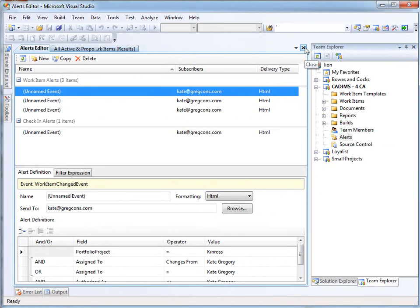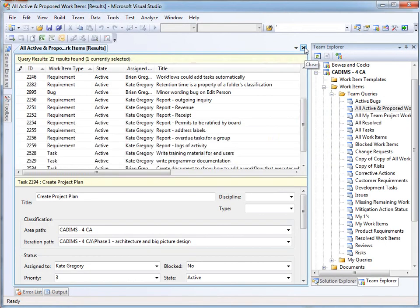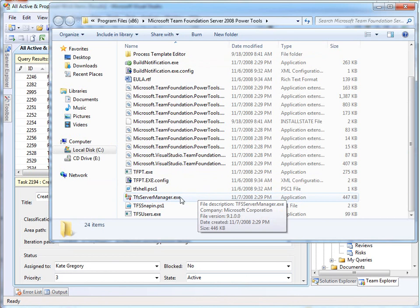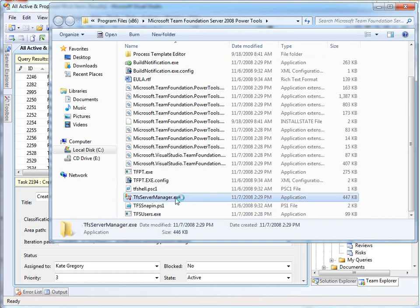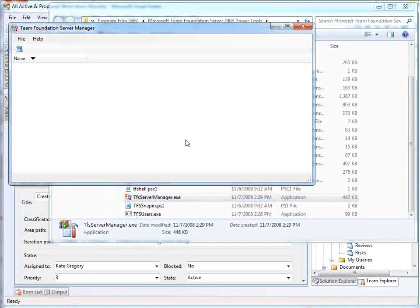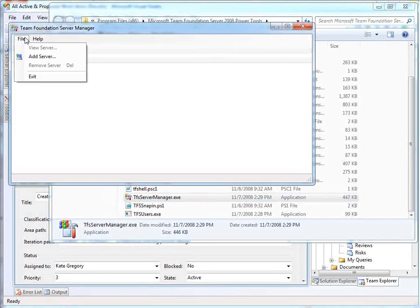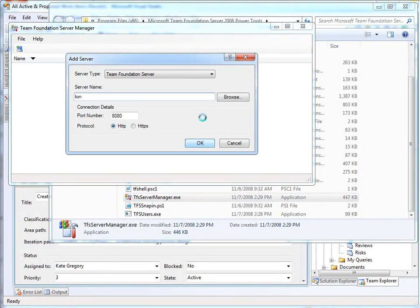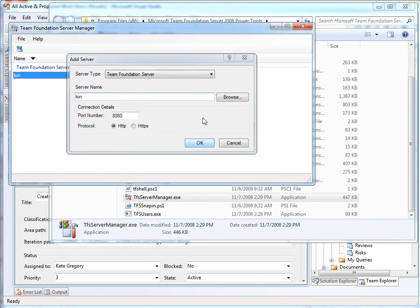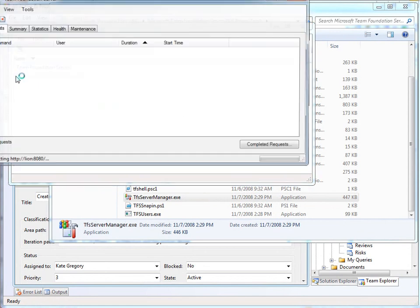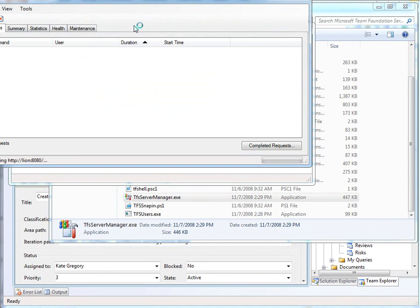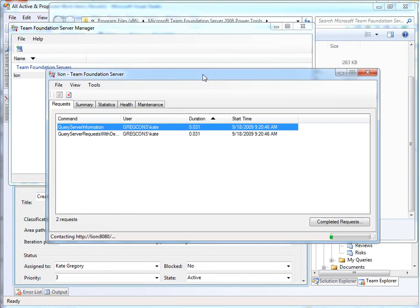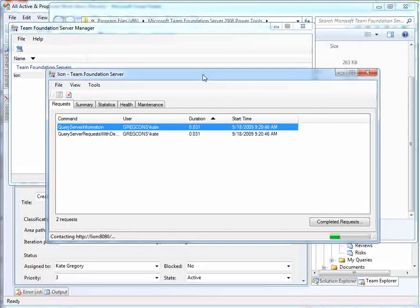Let's close this. And I'm going to actually run a separate utility. When you install the power tools, you get in here this server manager. I'm just going to run this. And then I'm going to connect to my server and drill into what this product knows about my Team Foundation server.